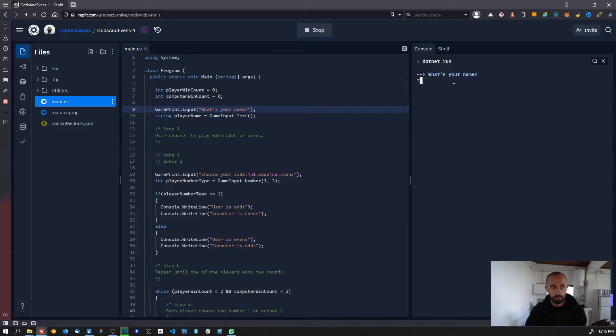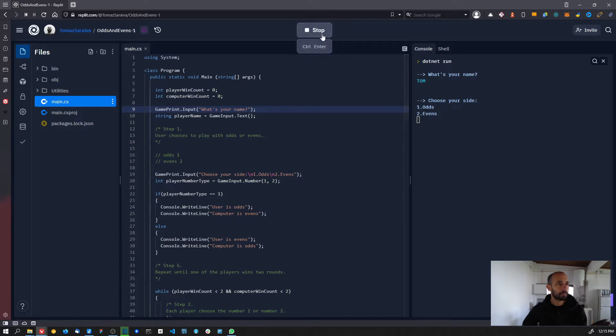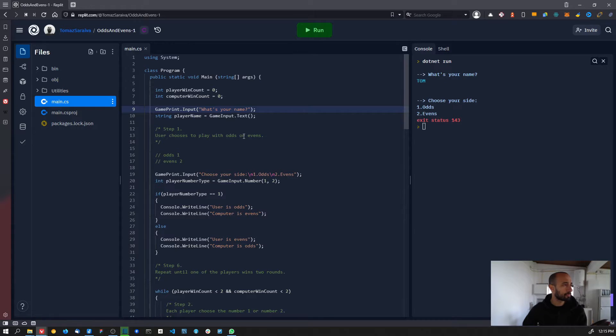Let's see: 'What's your name?' — name is Tom — and then it continues. That's what we want.